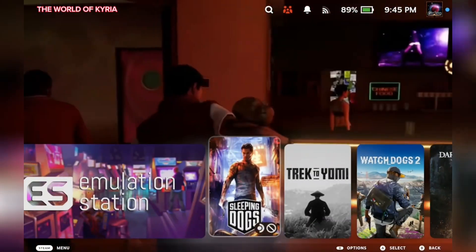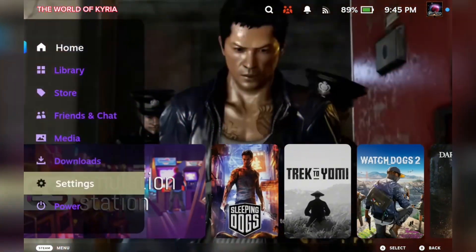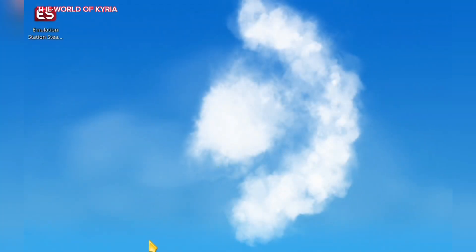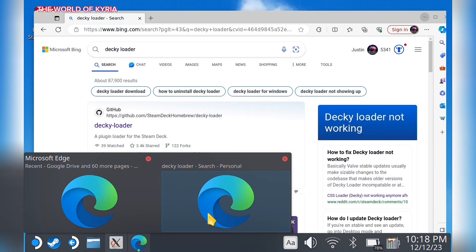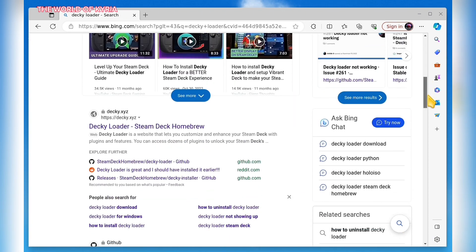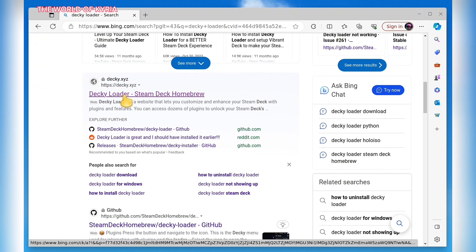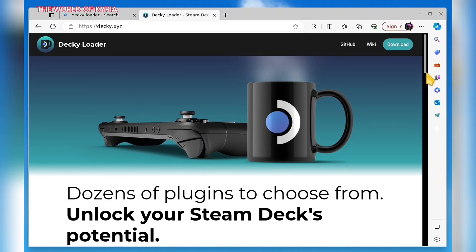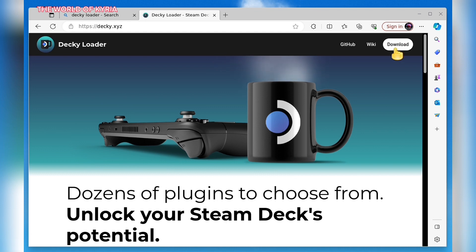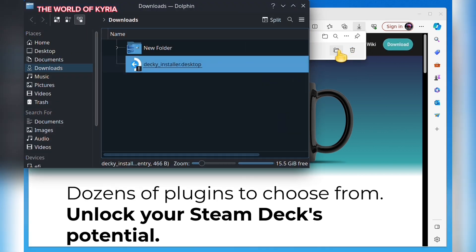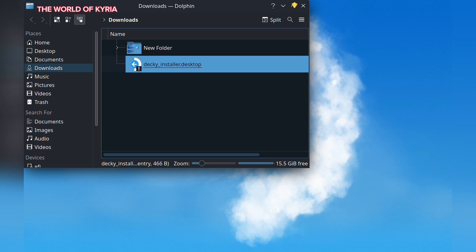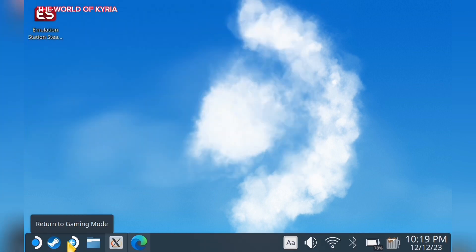The first step you will need to do is download Decky Loader. To do this, you will need to switch over to desktop mode. Open your browser and go to the Decky Loader website. Download the Decky Loader application, install the app, and follow the instructions. After it is installed, switch back to game mode.